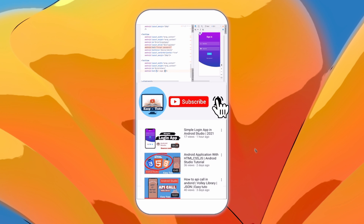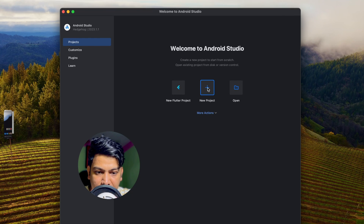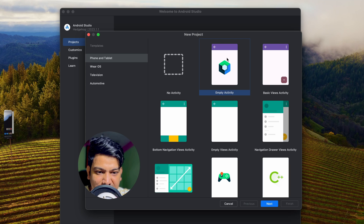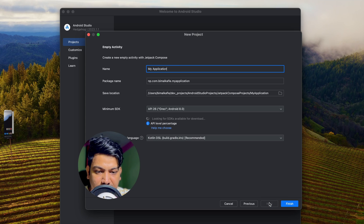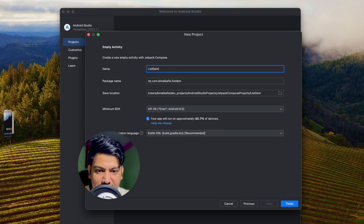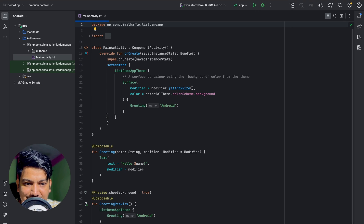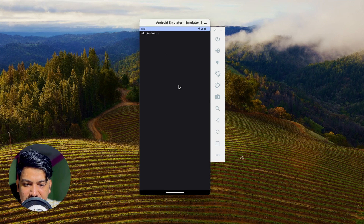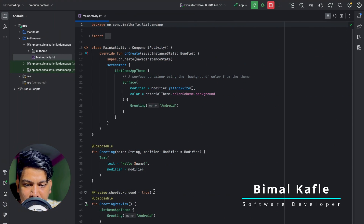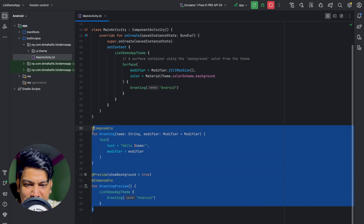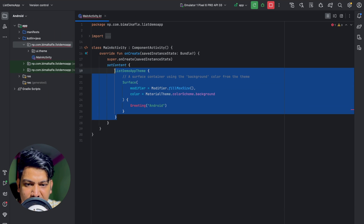Let's get started with a new Android Studio project. Click on New Project, select Empty Activity (Jetpack Compose activity), click Next, give the application name 'List Demo App', set minimum SDK to 8.0, and set build configuration language to the recommended one. Click Finish. Our project is created — let's run and test it. We can see 'Hello World', which means it was created correctly. Let's clear out the default content.